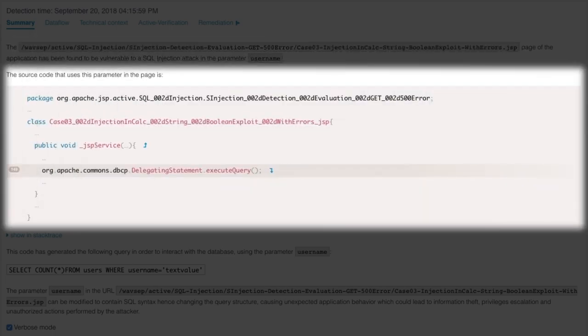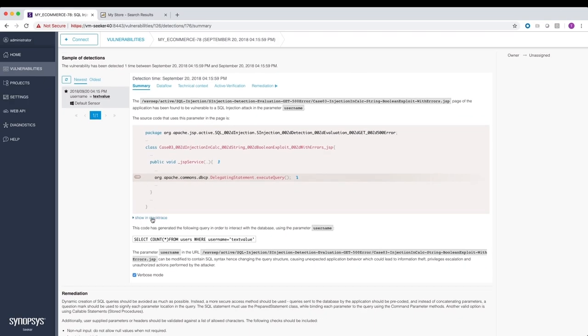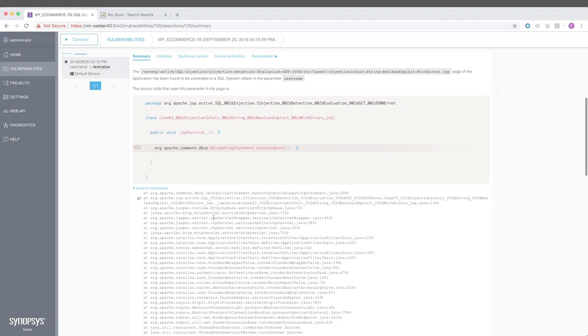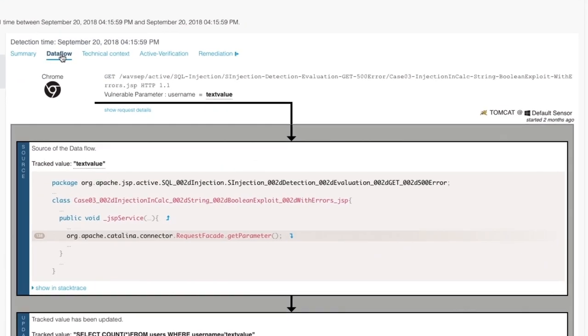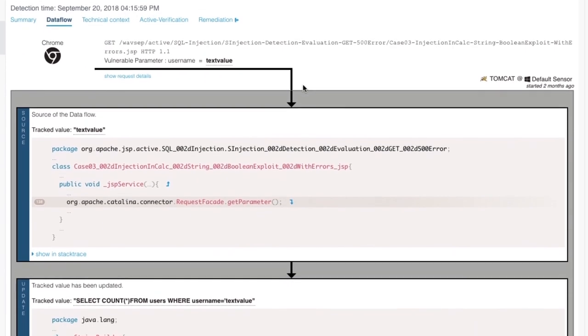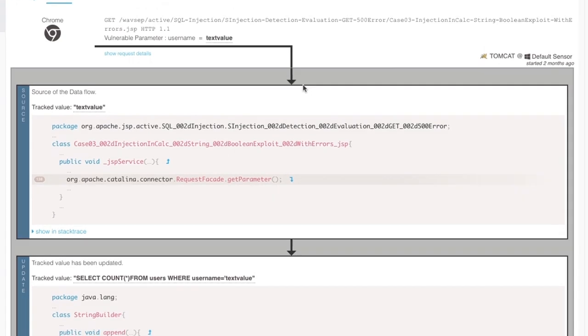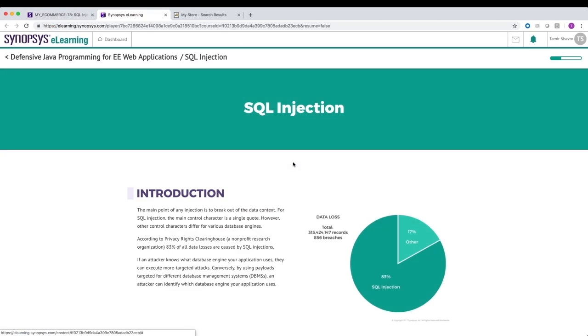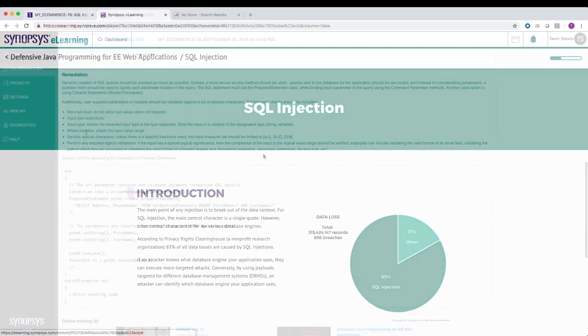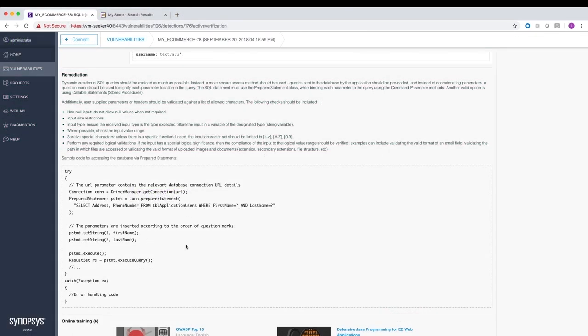When it comes time to fix vulnerabilities, Seeker provides lines of code, full stack traces, and data flow analysis. Developers can easily find each vulnerability in the code and see what happened at runtime to trigger it. Seeker empowers developers with contextual e-learning on the job. Teams get detailed remediation guidance, including sample code, to help them fix issues immediately.